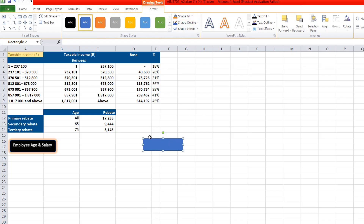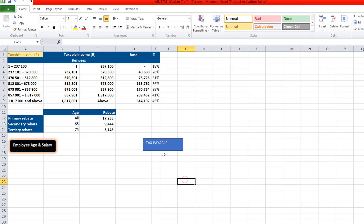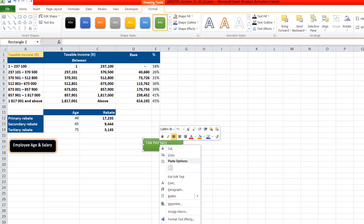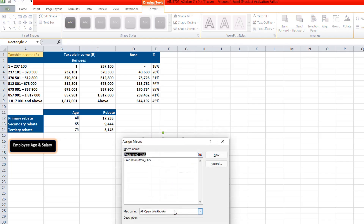You can customize and design your button however you want, but that's not the main focus today. Right-click the shape, click 'Edit Text,' and write the label — for example, 'Tax Payable.' You can change the color and style however you like. Once you're done, the button is still just a shape — it's not working yet. To make it work, right-click it, go to 'Assign Macro,' select the macro you've already created for the calculation, and click OK. Now the button is working.